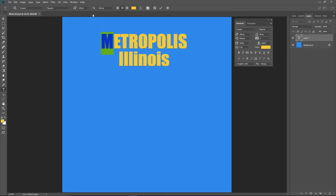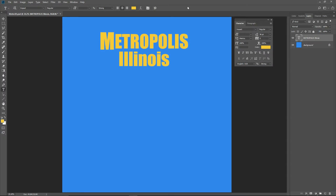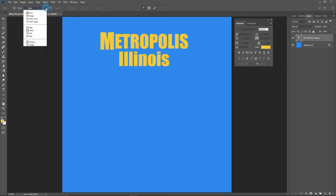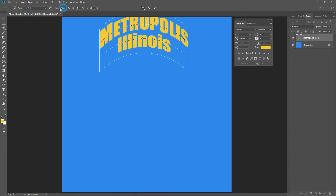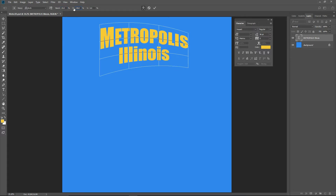Select just the M at the beginning of Metropolis. Change the font size to 120 points. In the character panel, set the baseline shift to minus 6. Click the big check mark. Select the move tool. Press Control T to open the transform tool. Click the Warp button. Select the arch from the drop down. Change the bend to 15 degrees, H to minus 20 degrees, and V to minus 5 degrees. Click the big check mark to accept.